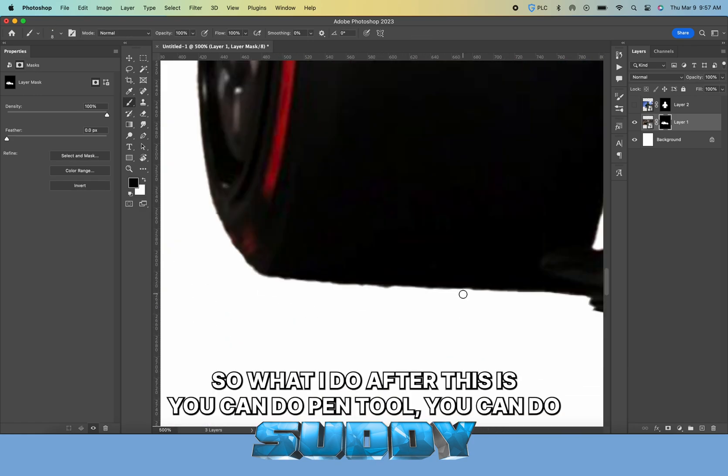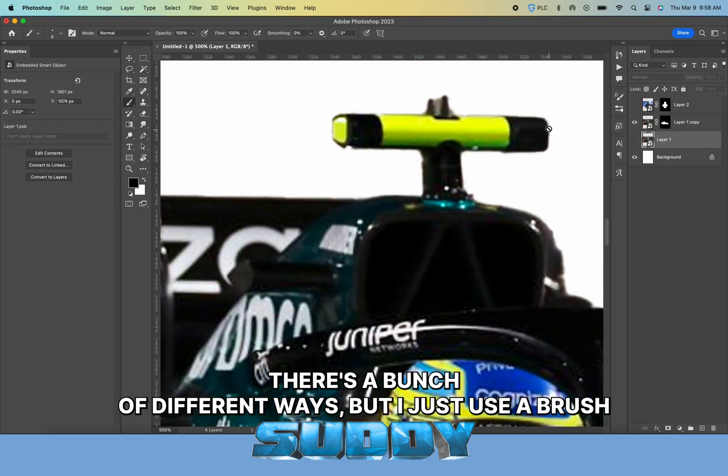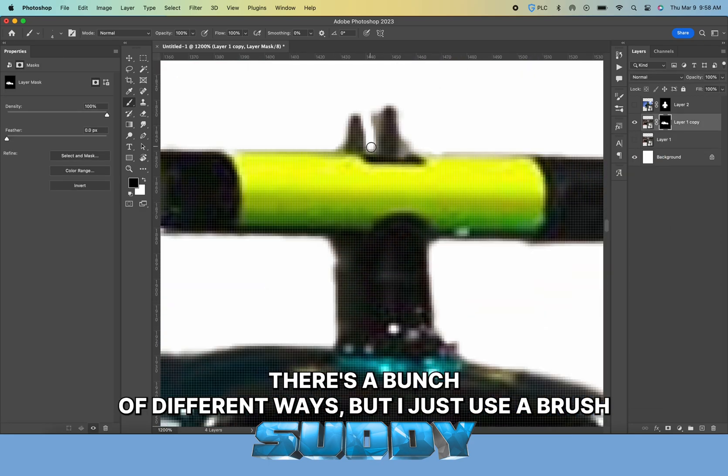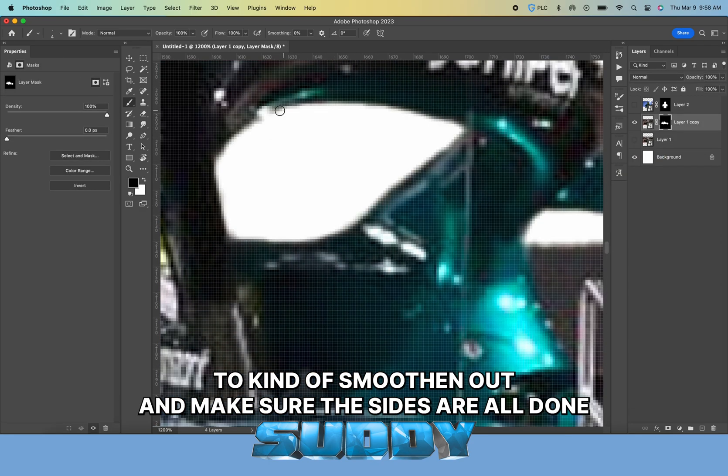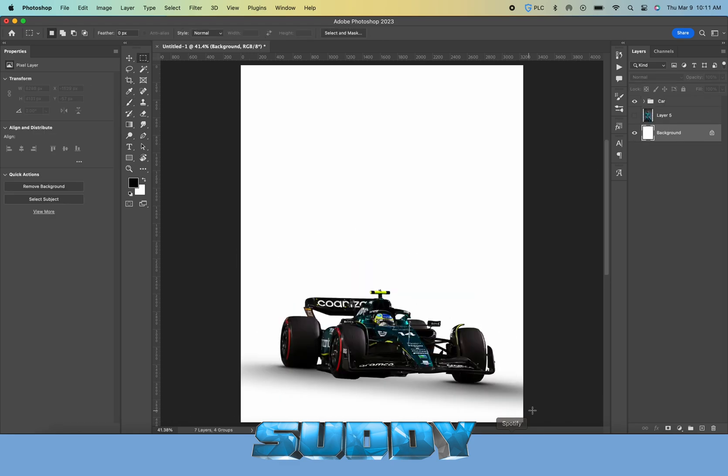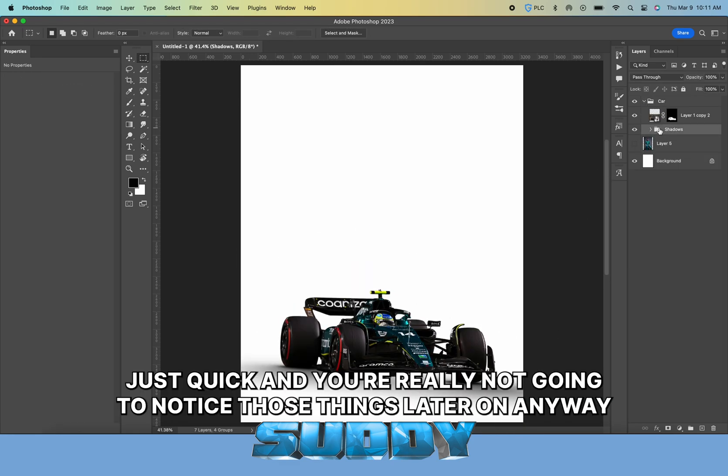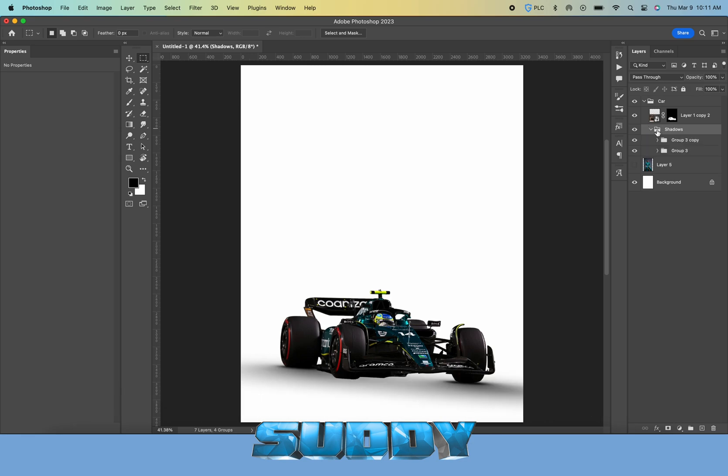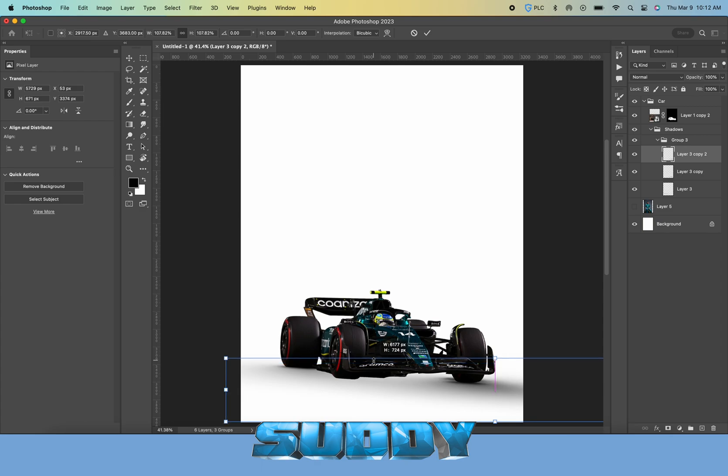After this, you can do pen tool or there's a bunch of different ways, but I just use a brush to smoothen out and make sure the sides are all done. It's quick and you're really not going to notice those things later on anyway.